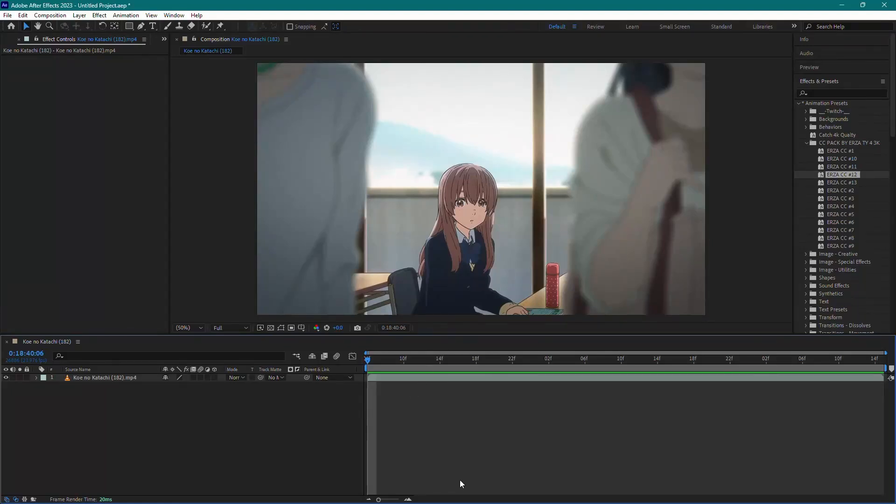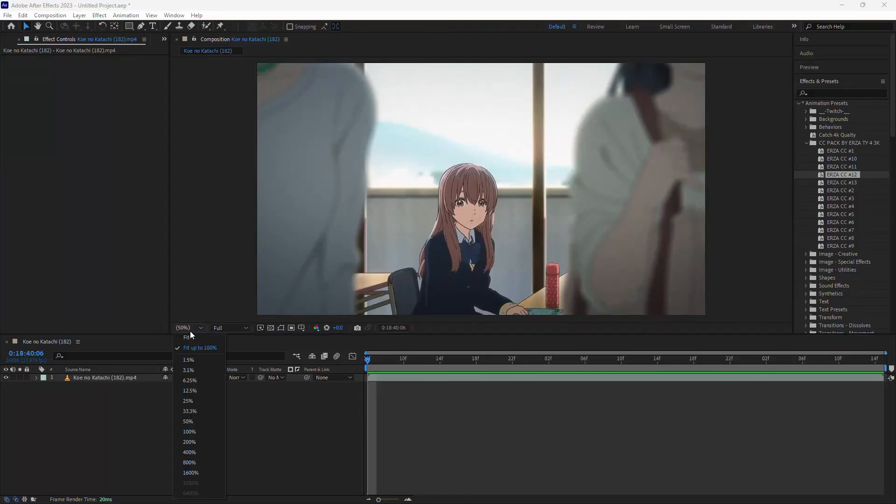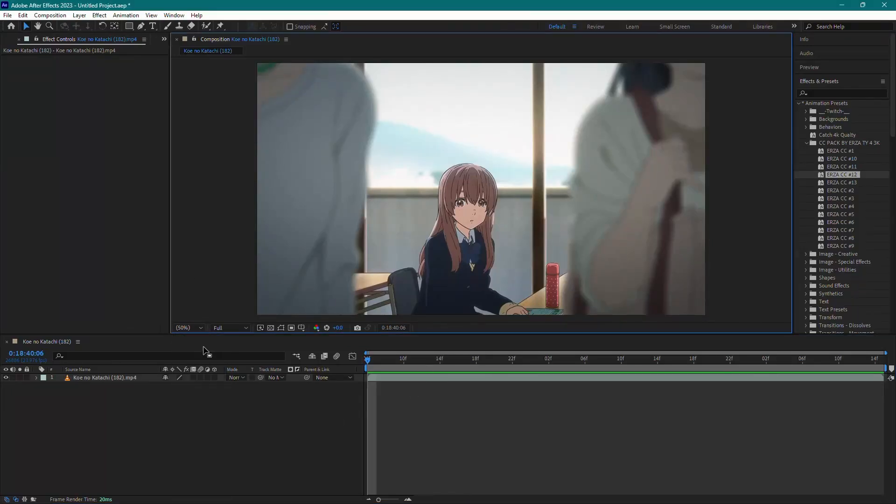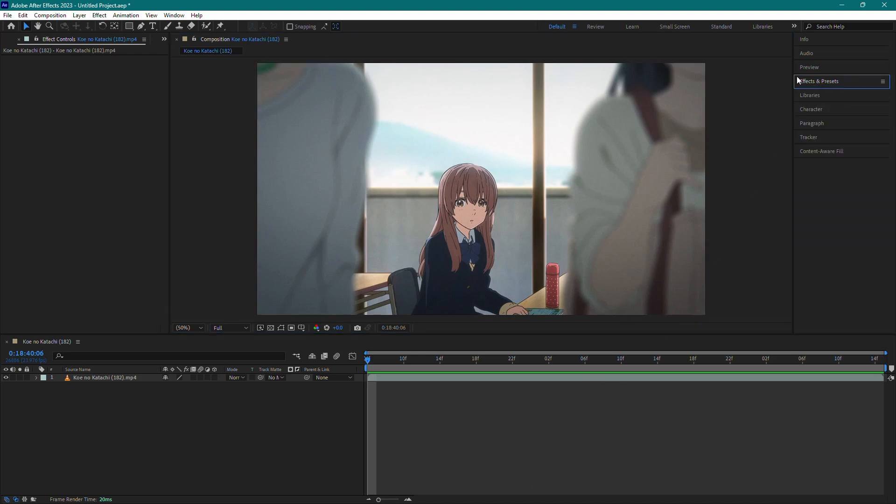Welcome to the channel. In today's video, I'll show you how to add color correction, also known as CC, in After Effects. Let's get started.